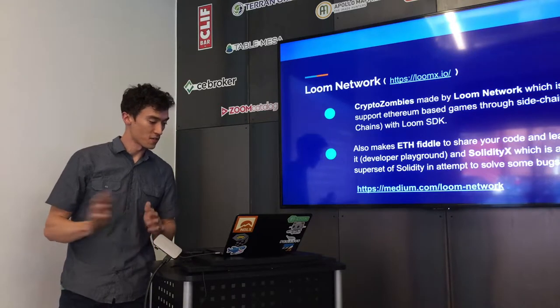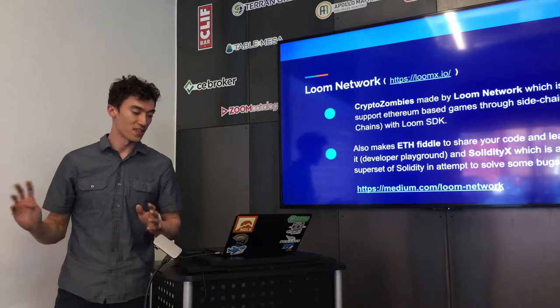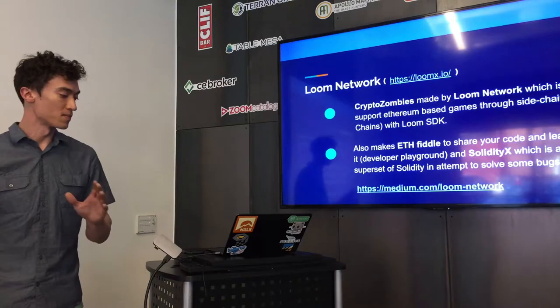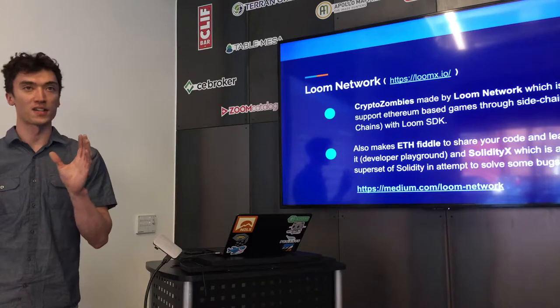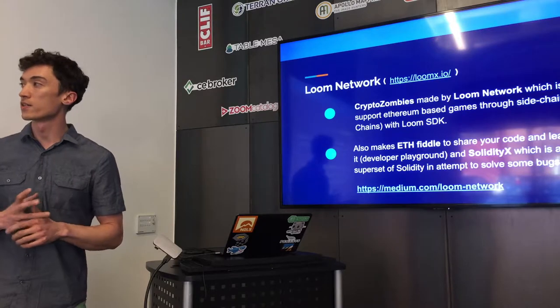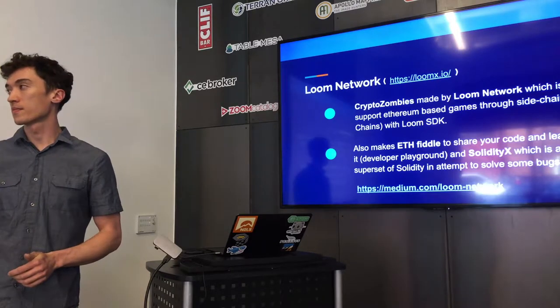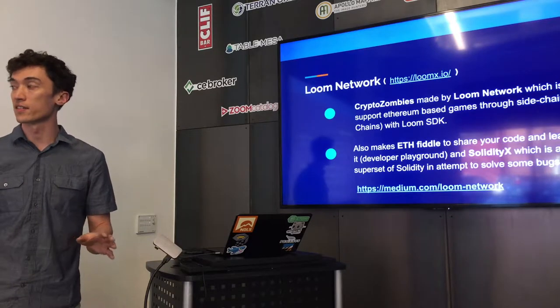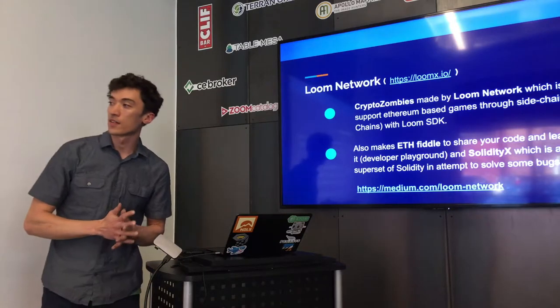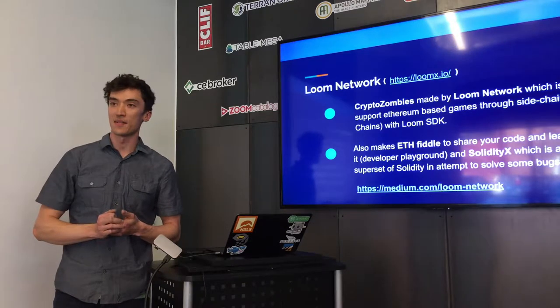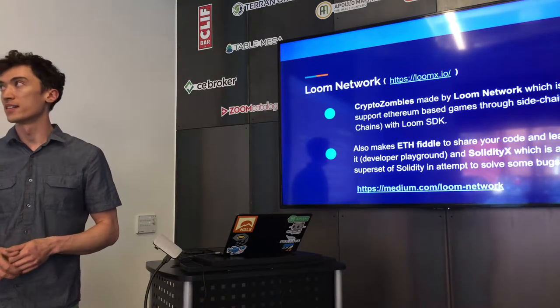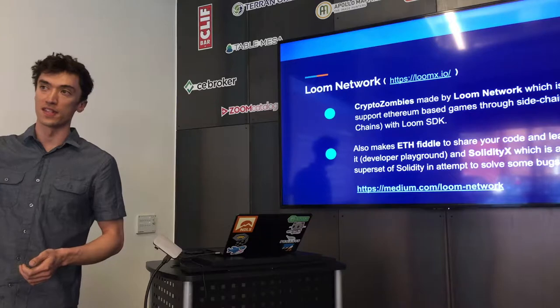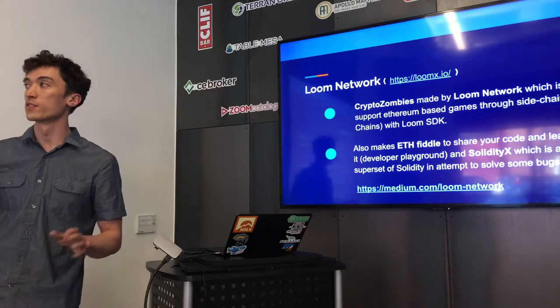Cryptozombies is made by the Loom Network, some developers of the Loom Network, and their kind of goal is to see a really big opportunity for games on blockchain, especially Ethereum, and for games to be created through sidechains of Ethereum. They have their own SDK, they have ethfiddle, which is similar to jsfiddle, which is just a way to share snippets of code or example contracts that you've written up with other developers.